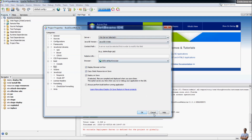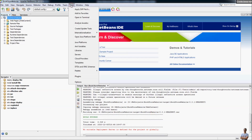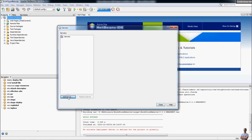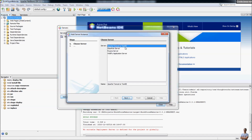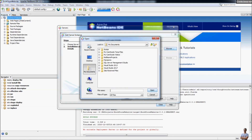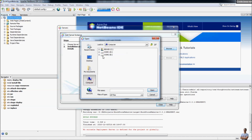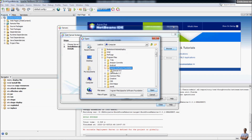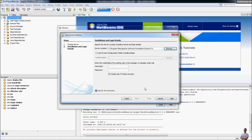Go to the menu Tools > Servers. Click the Add Server button and choose Apache Tomcat, then click Next. Specify the server location, which is the installation directory of Apache Tomcat — the path I installed previously is C:\Program Files\Apache Software Foundation\Tomcat 9.0. Open that folder, then provide the username and password of the Tomcat administrator and click Finish.